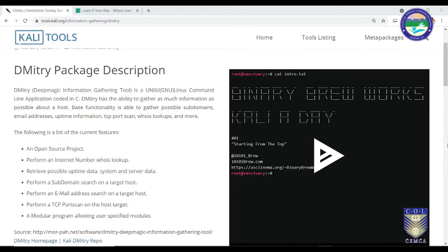In this video we are going to learn about a tool called Dimitri. Dimitri stands for Deep Magic Information Gathering Tool. As the name suggests, it is basically used to gather as much information as possible from a particular host. Dimitri is a Linux implementation — a UNIX or GNU Linux based command that you will find inside Kali or any other Linux distribution.